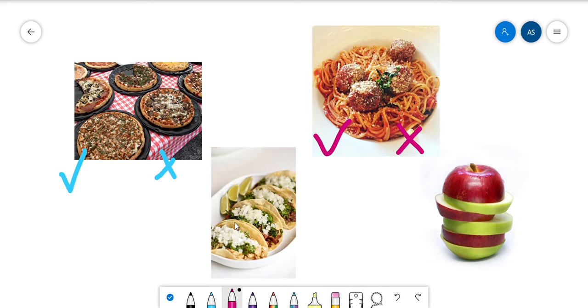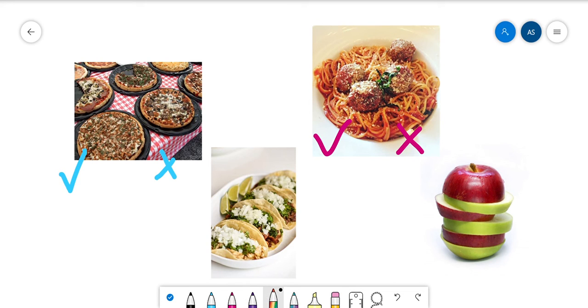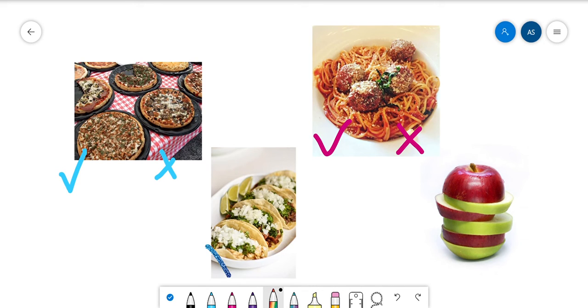All right. Over here we have tacos. I love tacos. Jeremiah likes tacos, but he does not like meat in his tacos. He only likes the cheese in the tacos. Do you like tacos too? Yes or no.